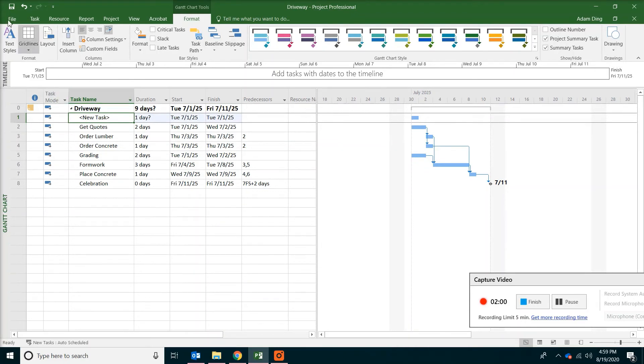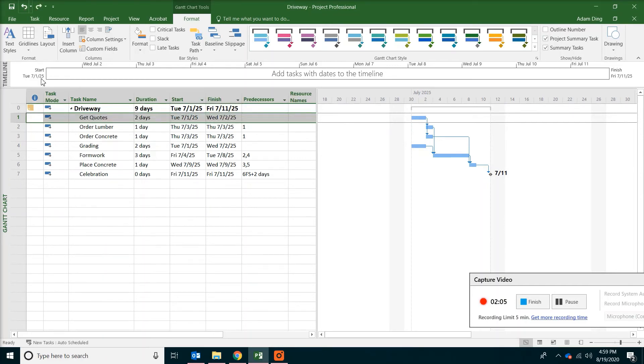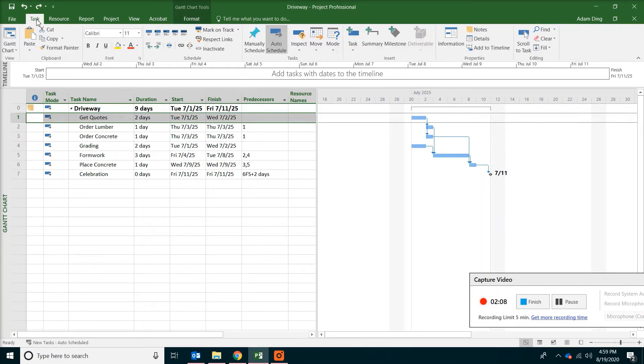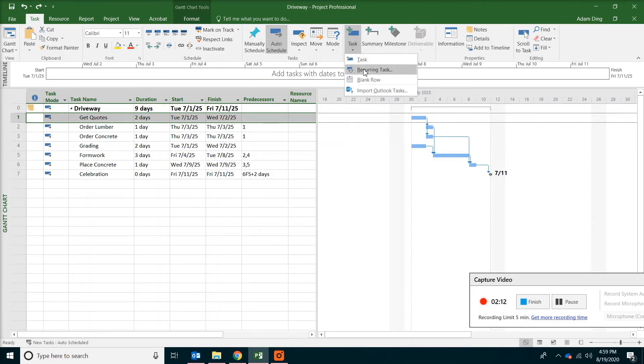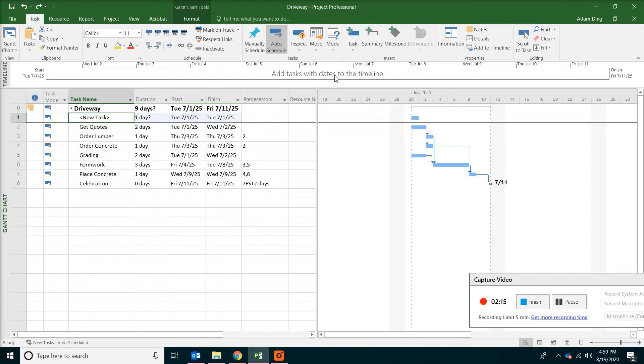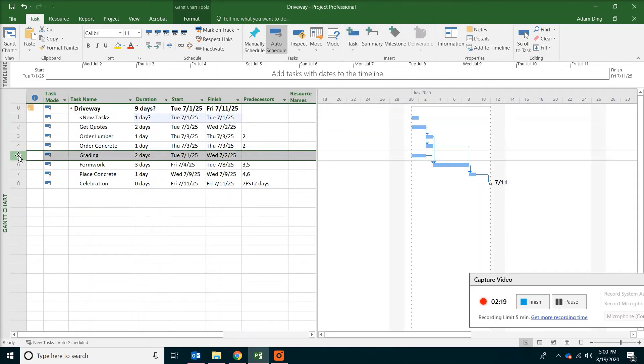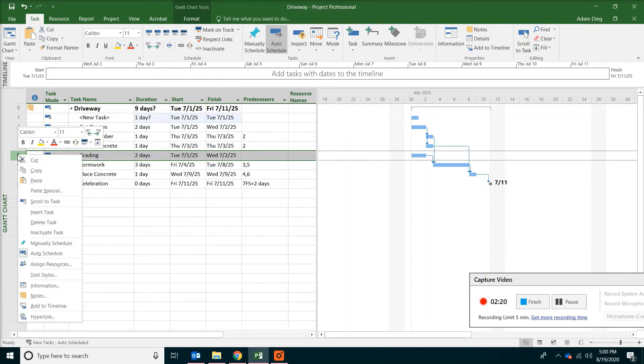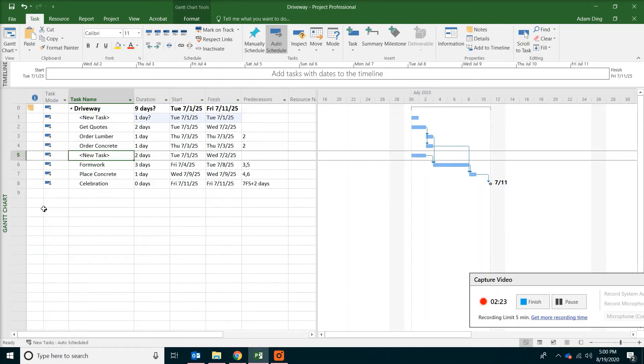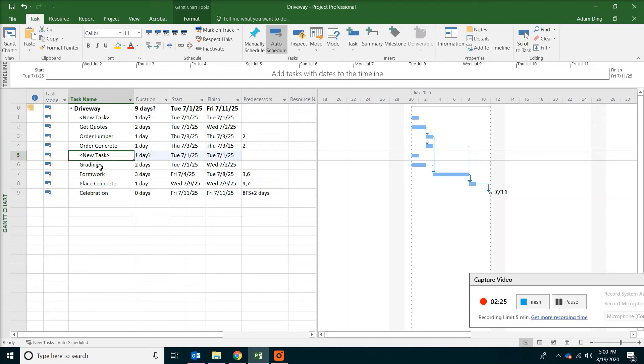The other way to do it is actually pick get quotes. And then click on task menu. Go to the task command. And then click on the task button. It does the same thing. Do the same thing with grading. We also want a task above grading.